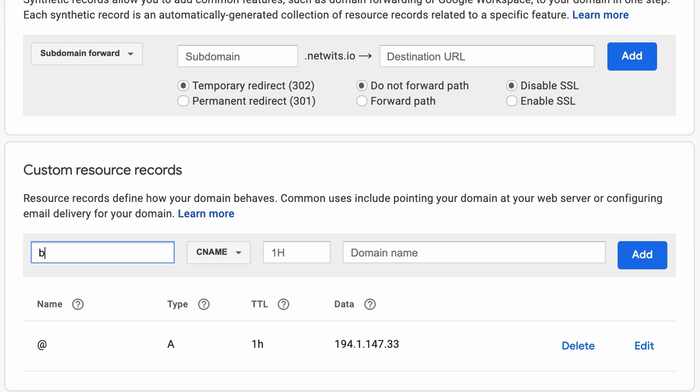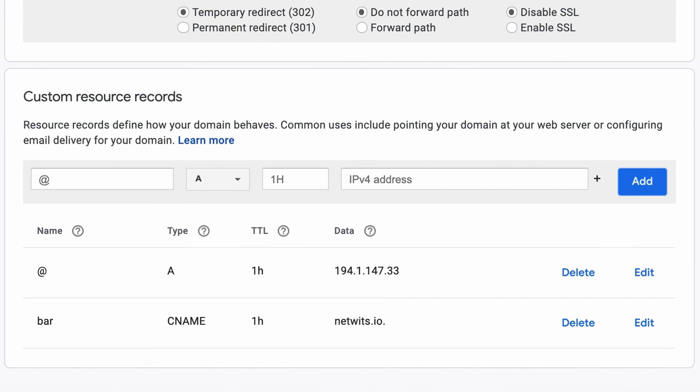For the alias, you can either type in the full subdomain or just the subdomain part, and for the canonical name, you can either type in the full domain name or just an at symbol instead, and there is your CNAME record.